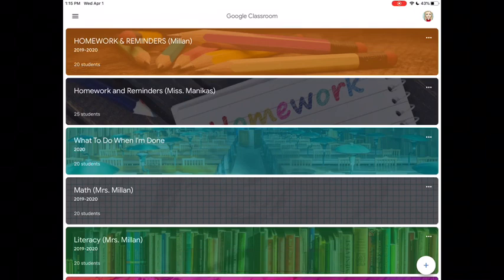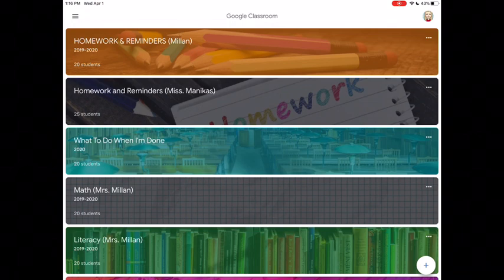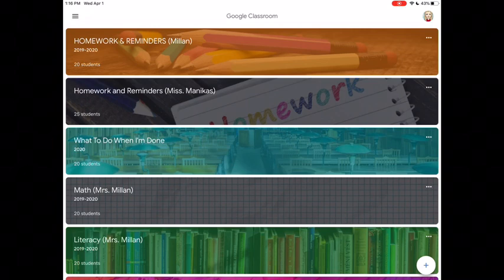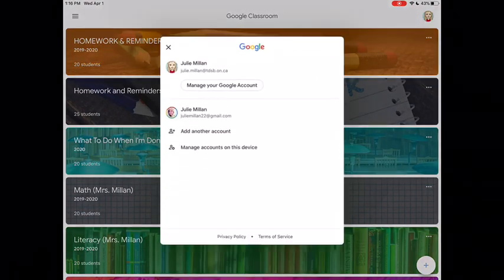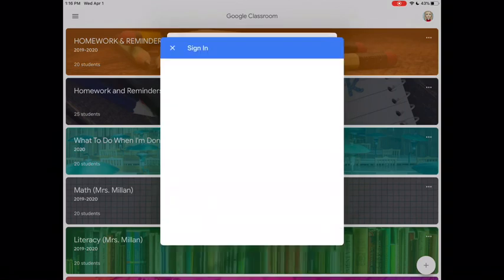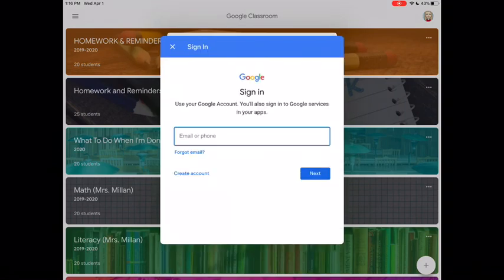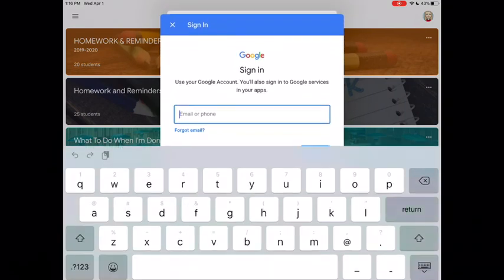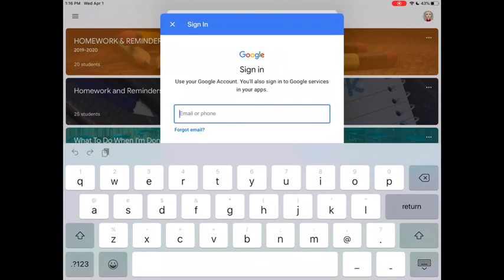Multiple users can be logged into Google Classroom, so if you have two or three children in the Toronto District School Board and they all want to use Google Classroom, that's not a problem. If you click on your image or the icon in the top right-hand corner, you can manage your accounts from here. You can add another account and go through the exact same process.